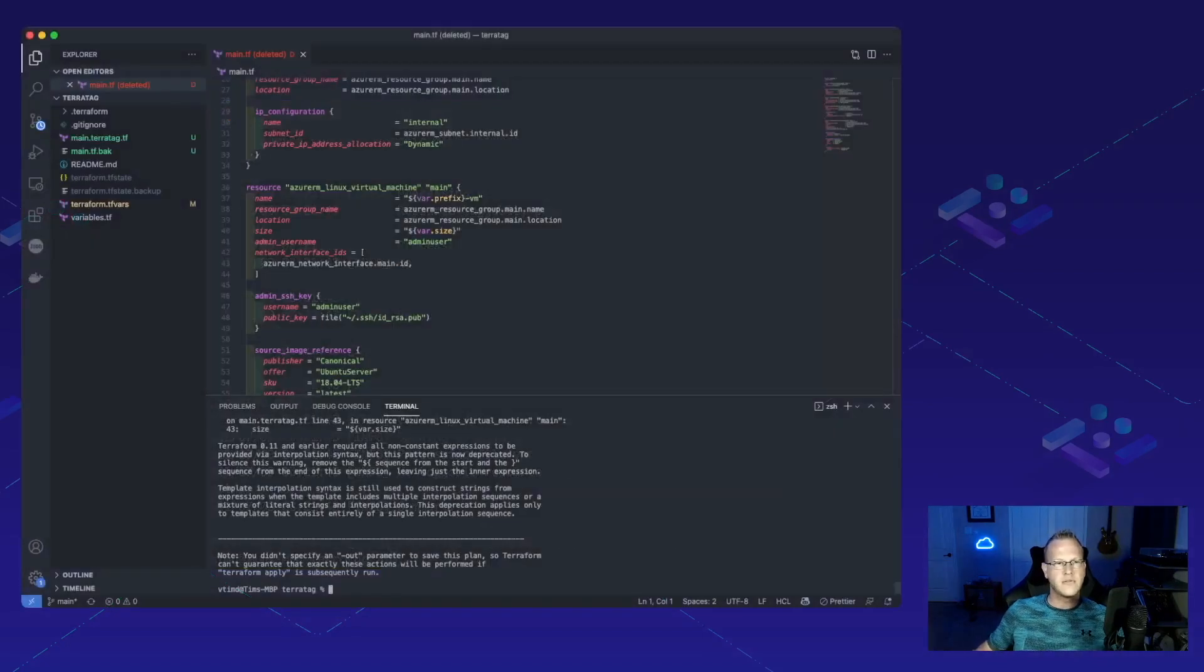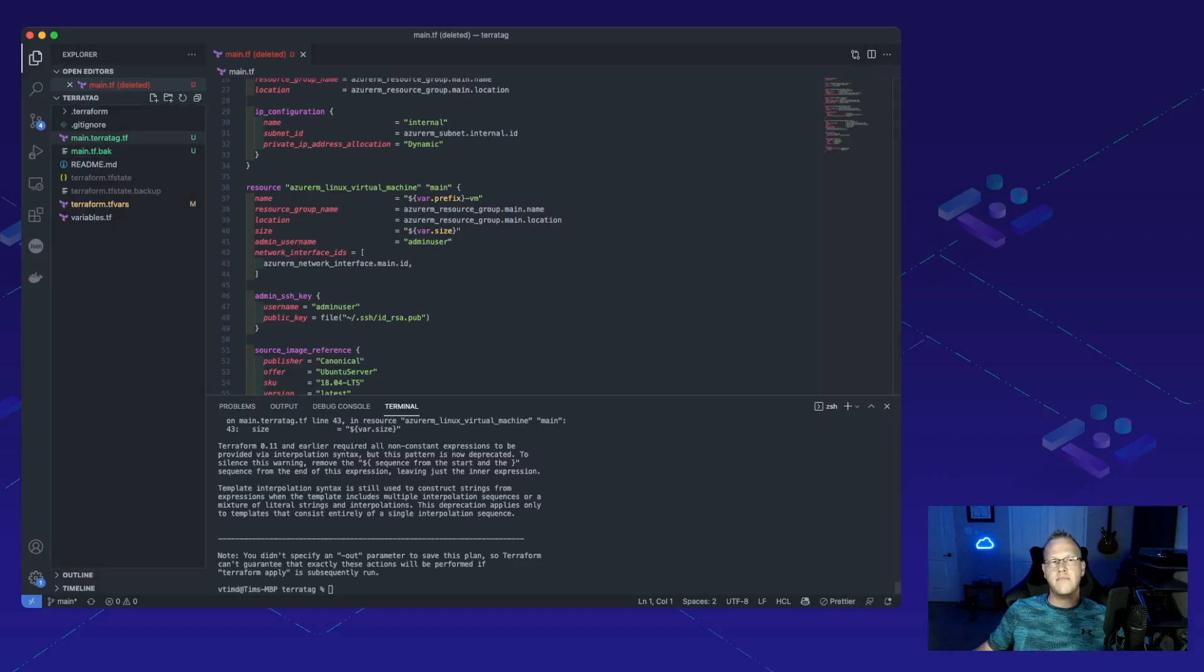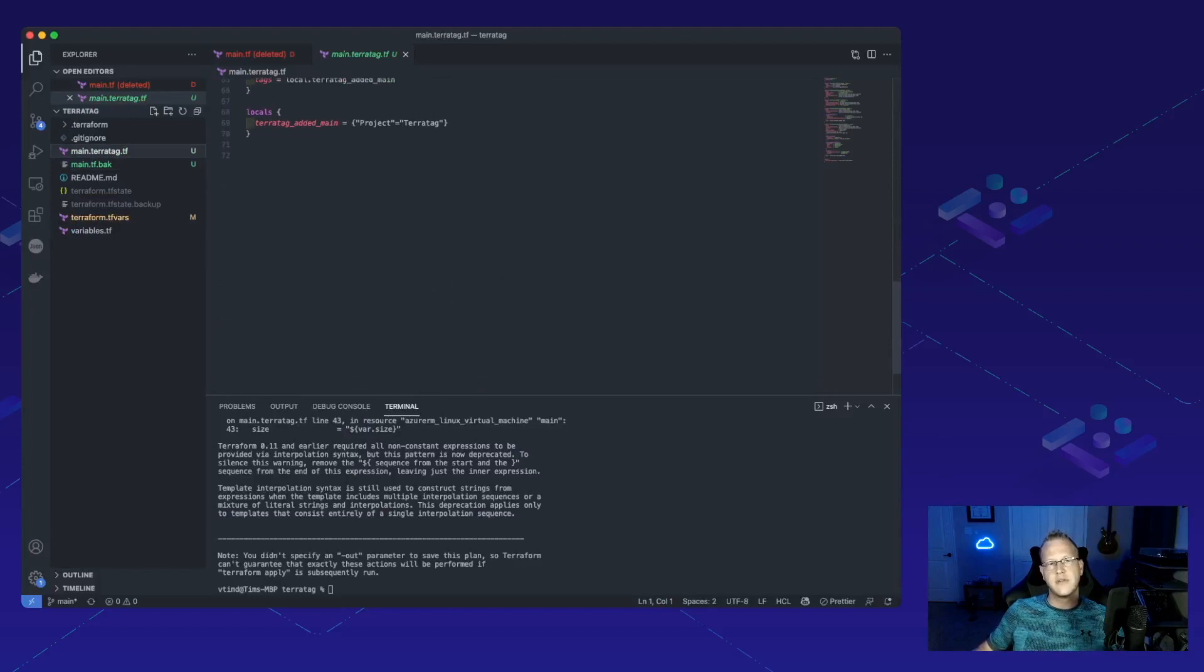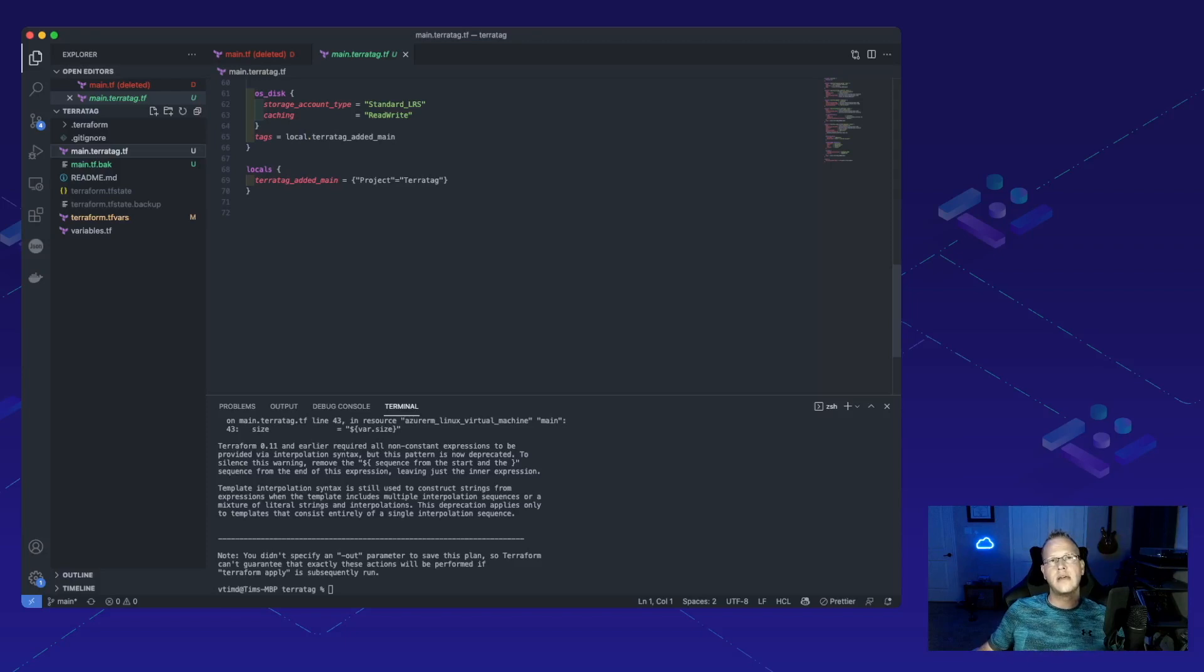If we jump back over into code, we can see that it's changed my main.tf into main.tf.back and now I have a main.teratag.tf which actually has those tags that are going to be applied. Let's go ahead and get that deployed and see what happens.